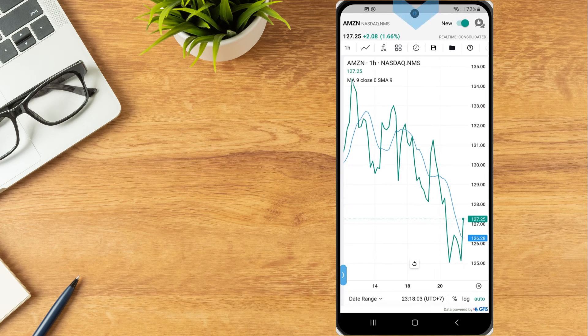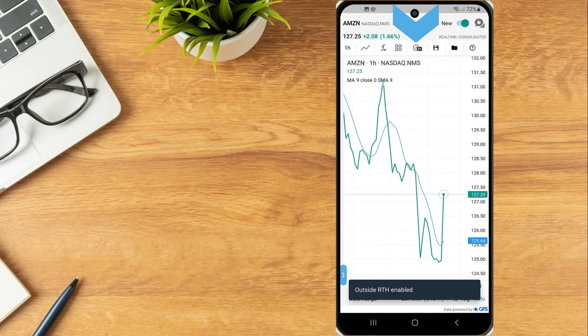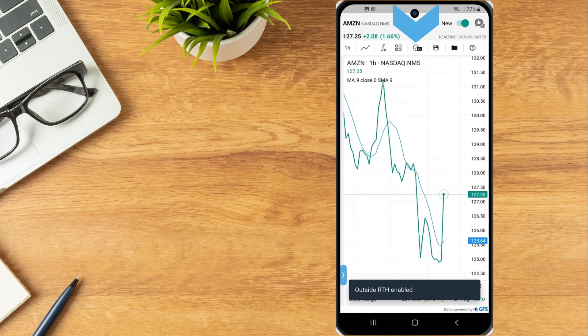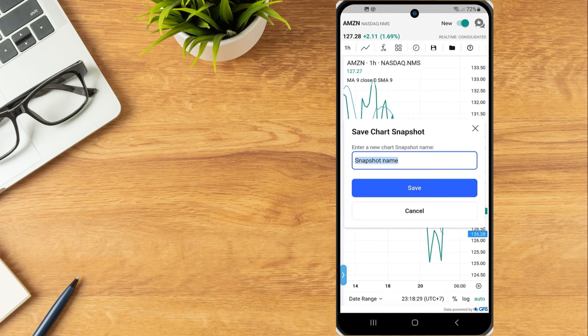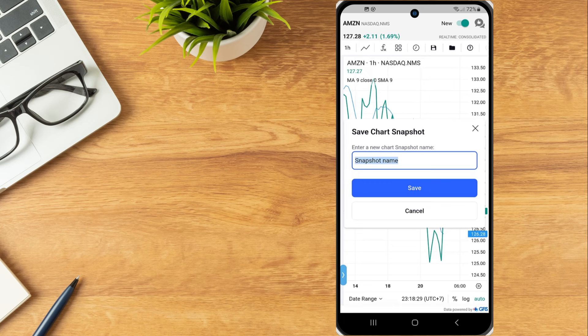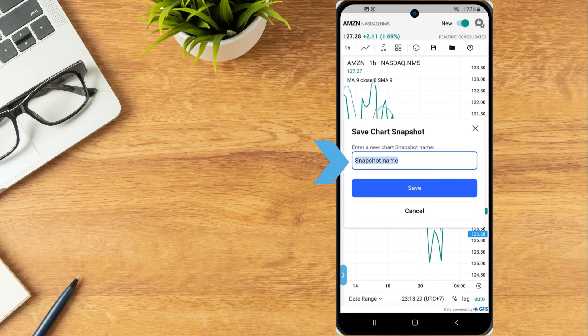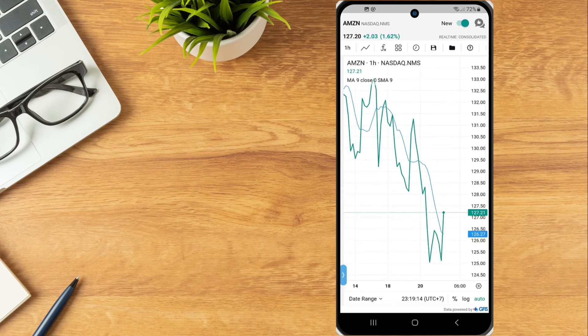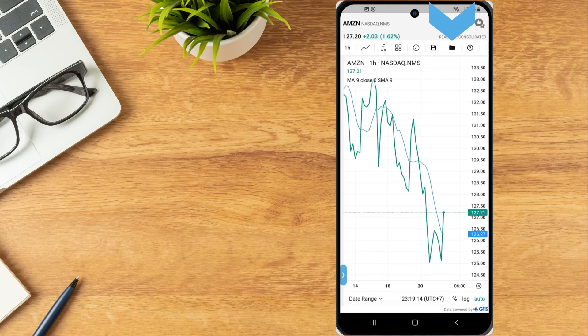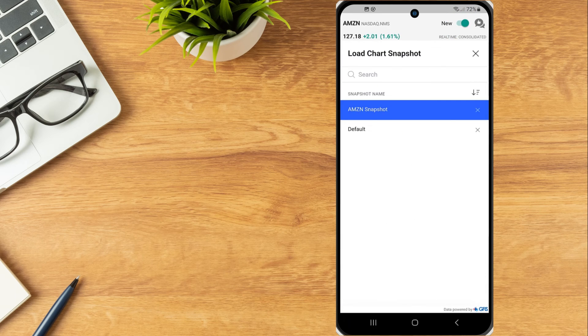Tap the Clock icon to enable outside regular trading hours. Use the Save icon to save a chart snapshot. Enter a name for the chart snapshot and select the Save button. Use the File icon to load a previously saved chart snapshot.